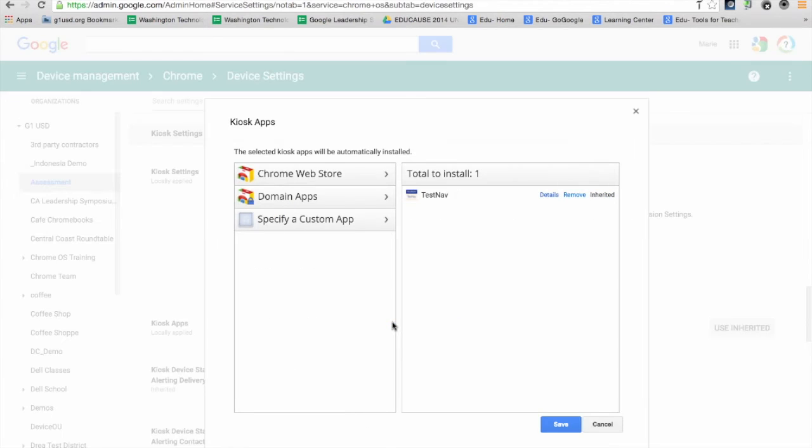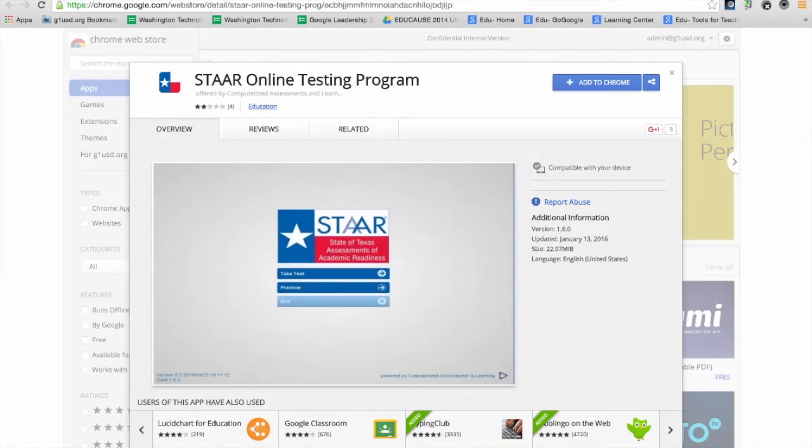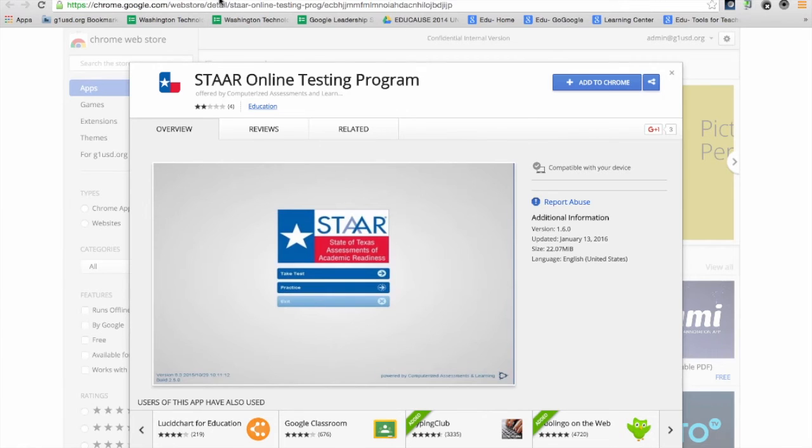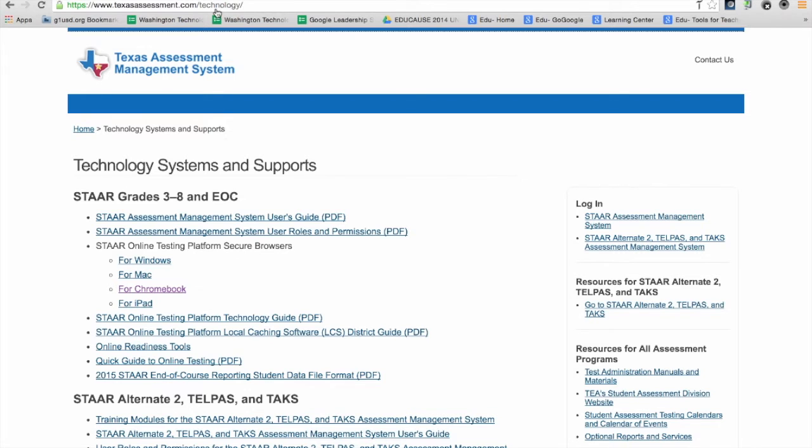This is where I'm going to search for the STAAR app to push it out to my fleet of Chromebooks. You saw earlier that I opened this STAAR Online Testing Program Chrome app from the STAAR page. This is the link that opened it up.